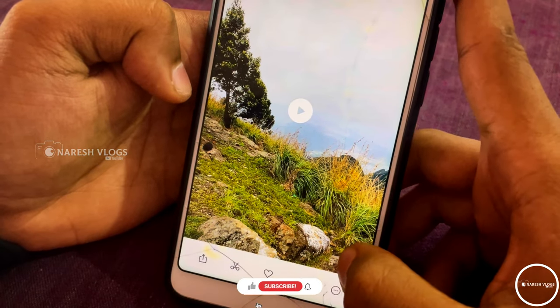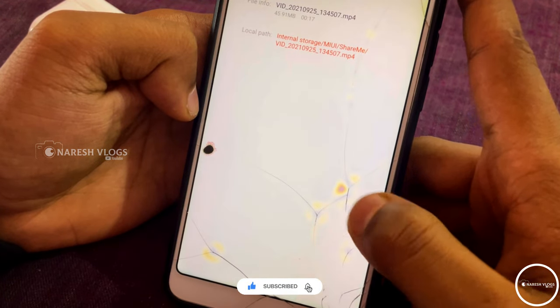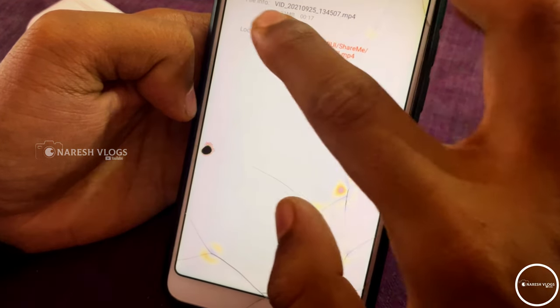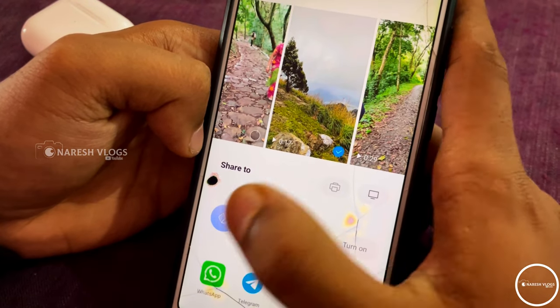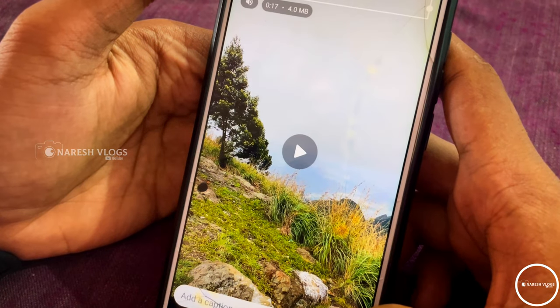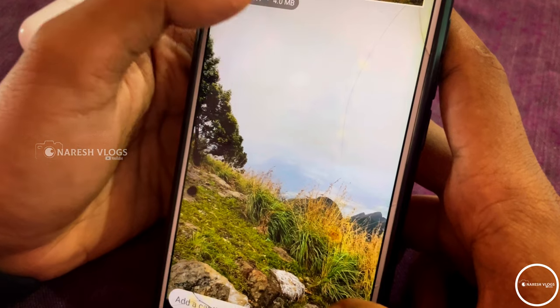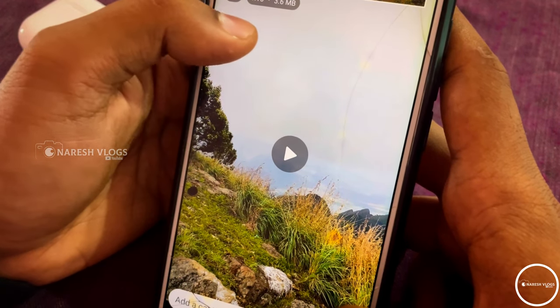Now we will upload the video. The file size details show 45.91 MB storage-wise. When you click on the status upload, the upload size becomes 4 MB.